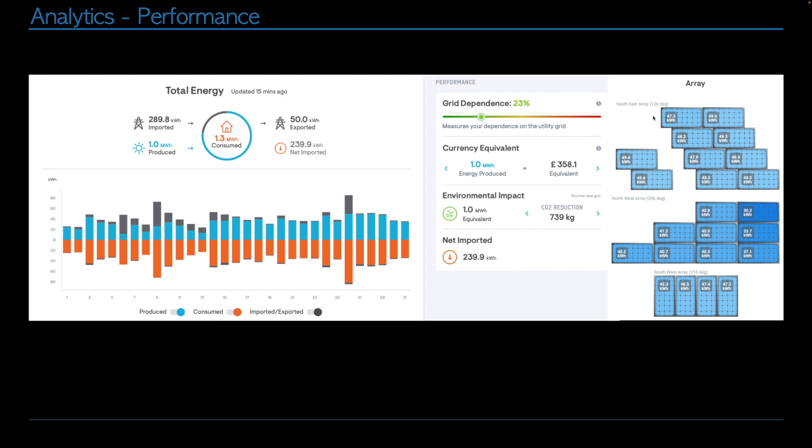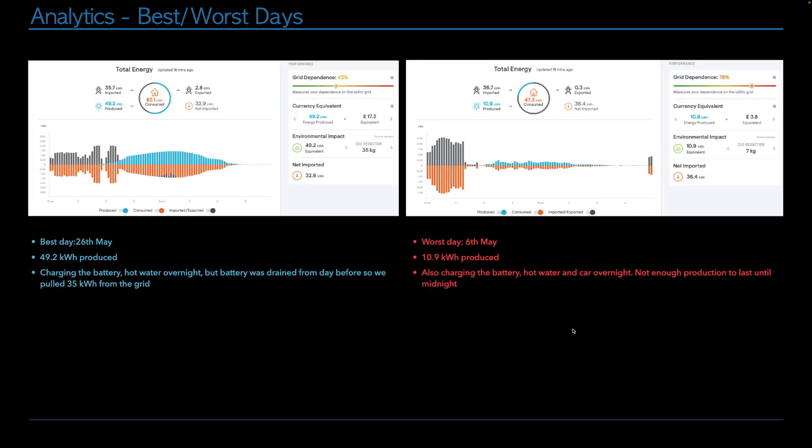And finally, looking at the array graph on the right-hand side, you can see how each panel has contributed during the course of May. And as I keep saying, this one panel which has got the most shading has still pumped in 30 kilowatts, which is over a day's consumption for us. And for some of you who don't use as much power as us, that could be two or three days worth of power for you just out of this one panel.